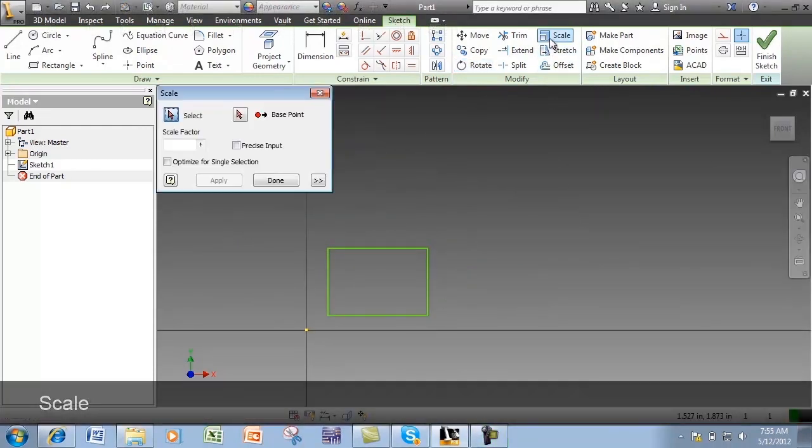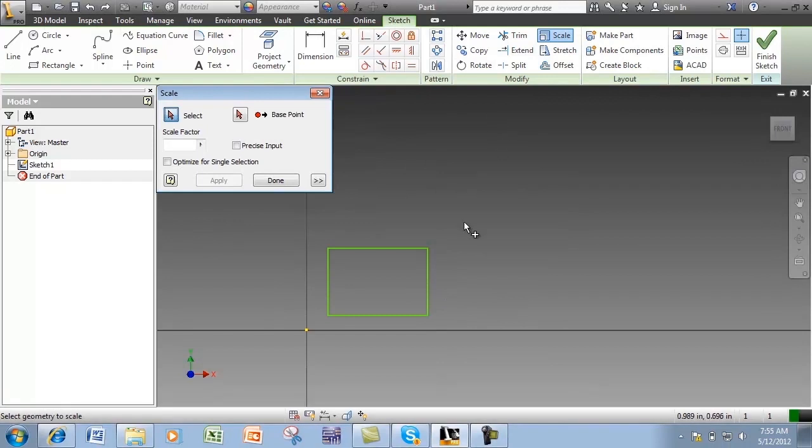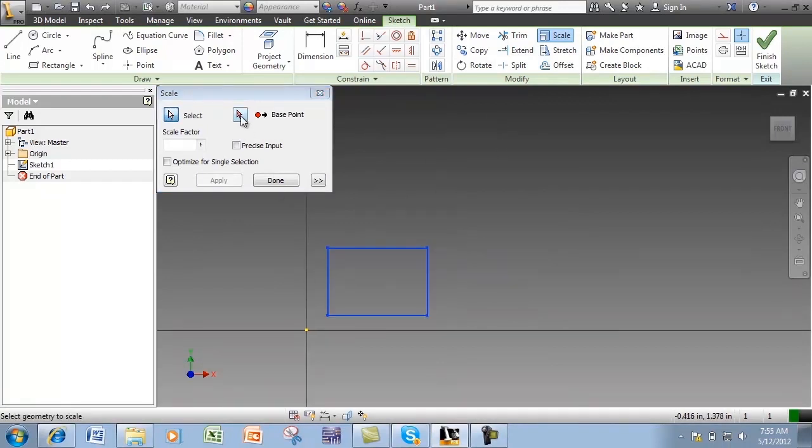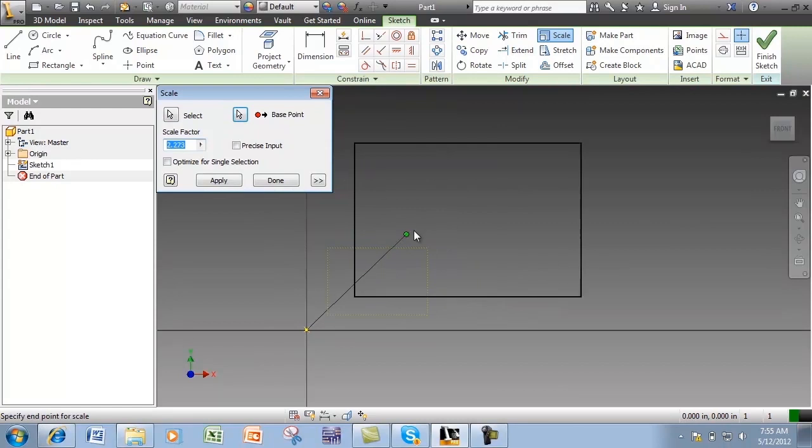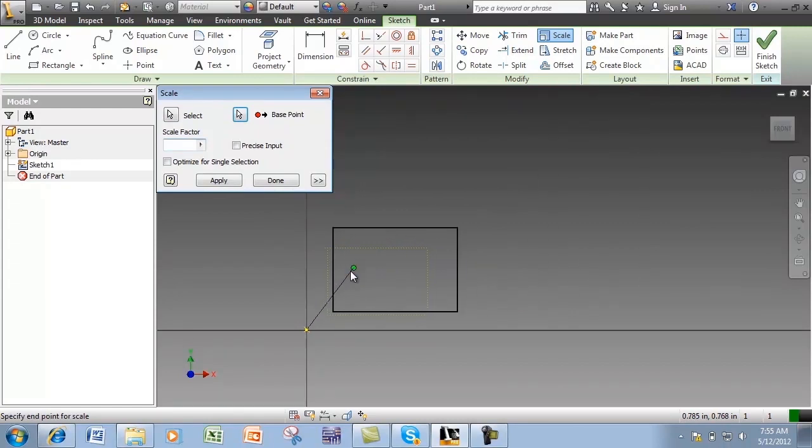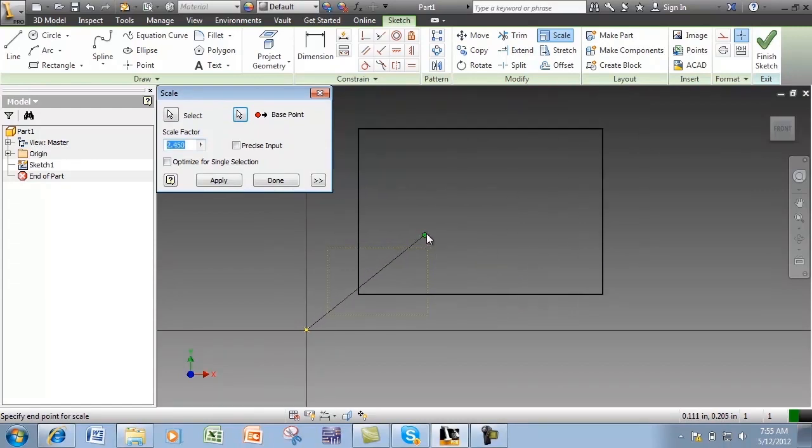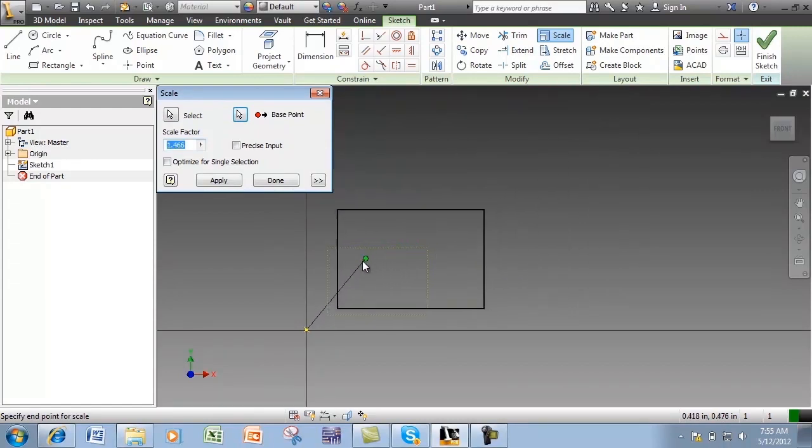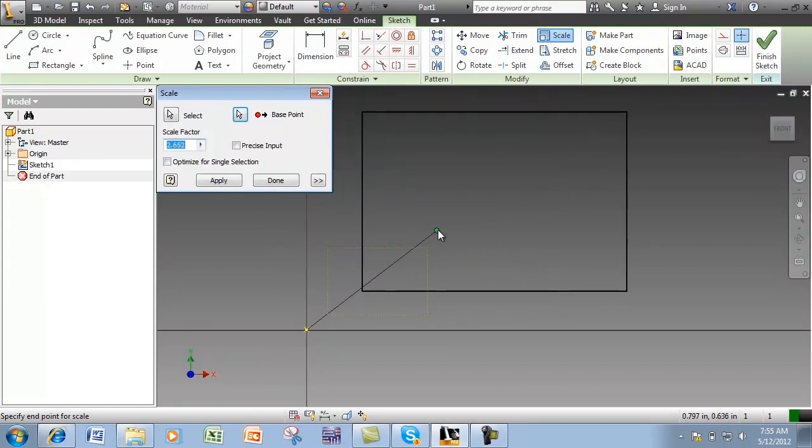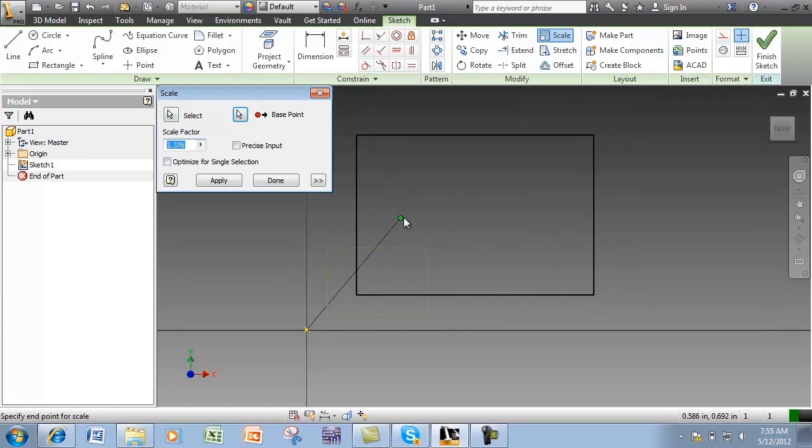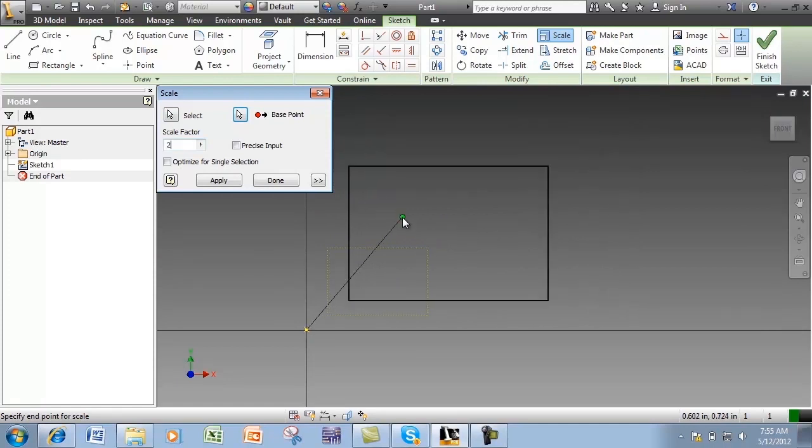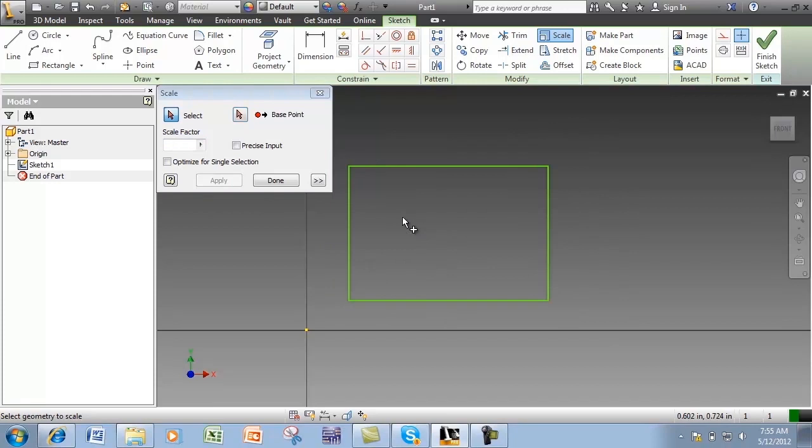The Scale tool will allow you to take the selected geometry and grow or shrink it about the selected base point. You are given an option to type in numerically the scale factor.